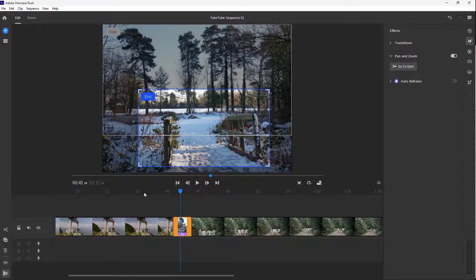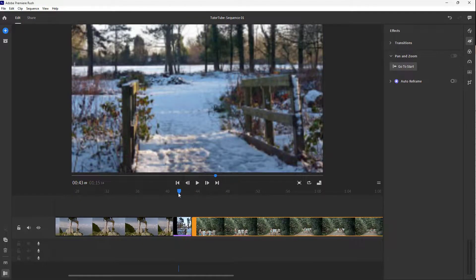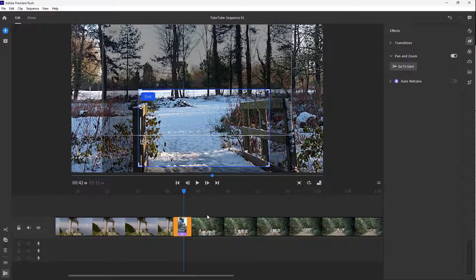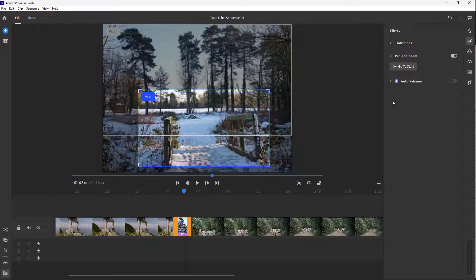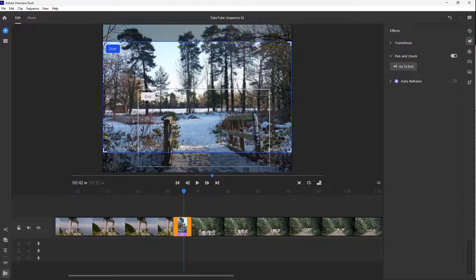You can start zooming in like this — you can see it's panning in right here. This is because this is set as the end position.